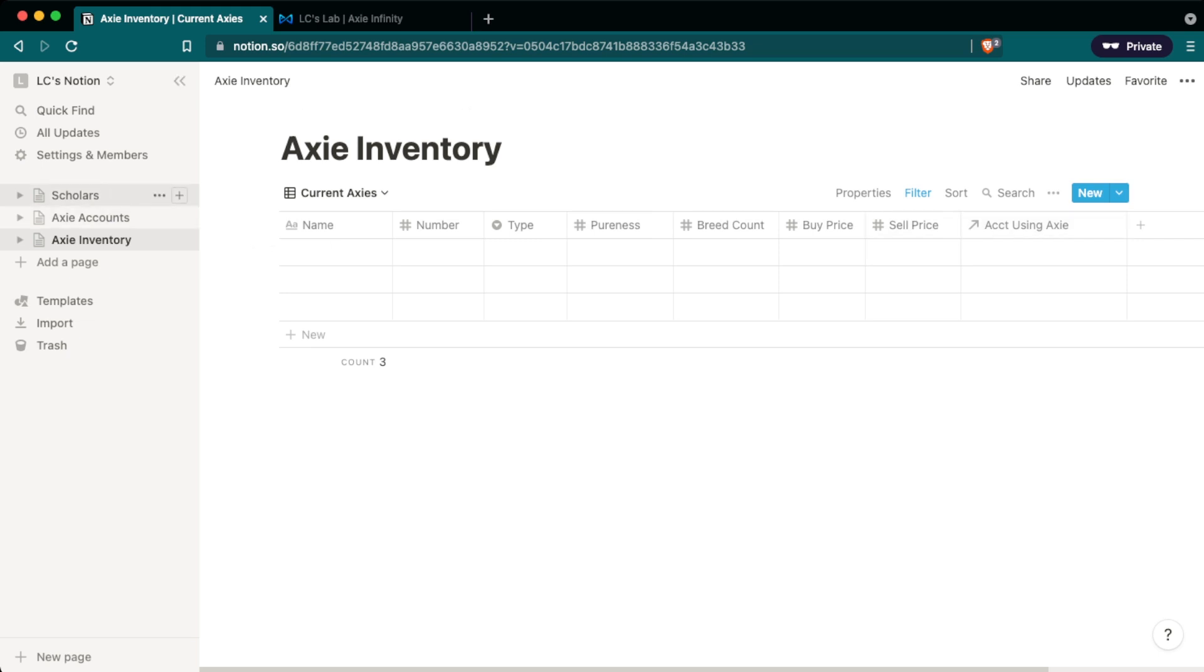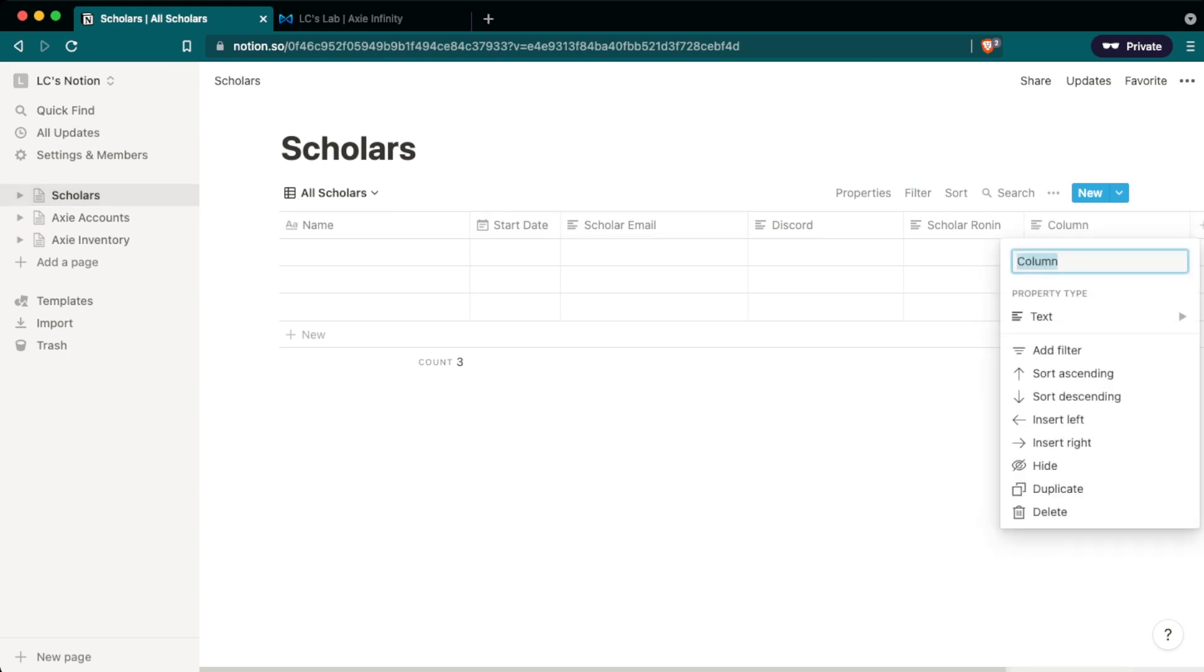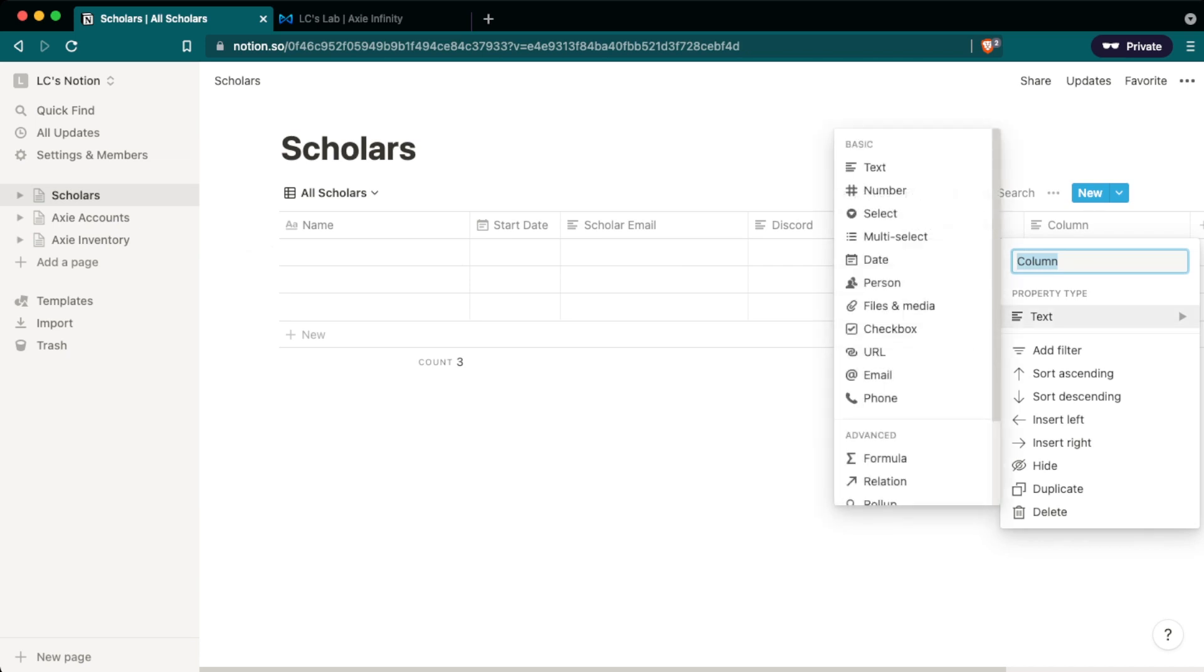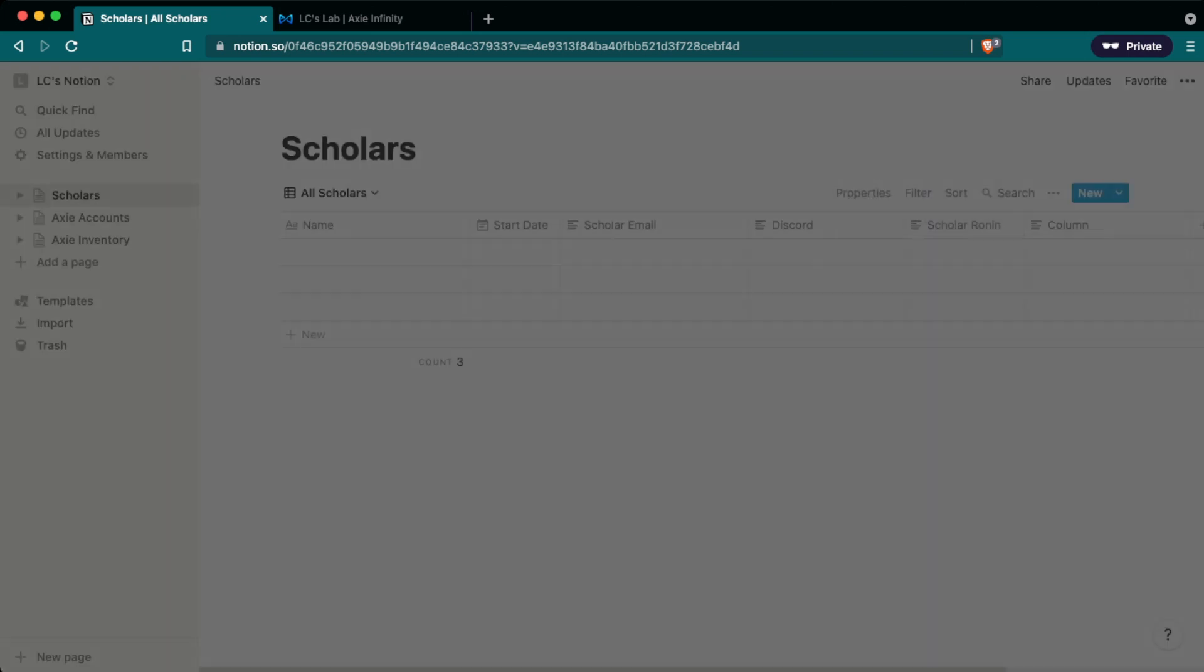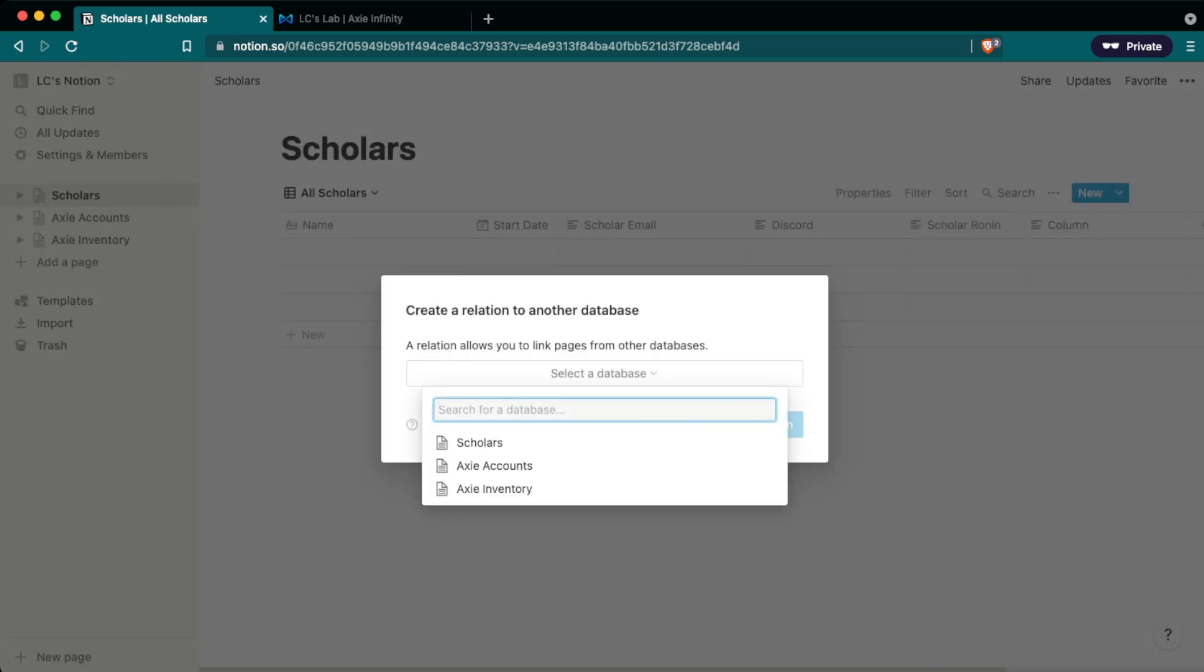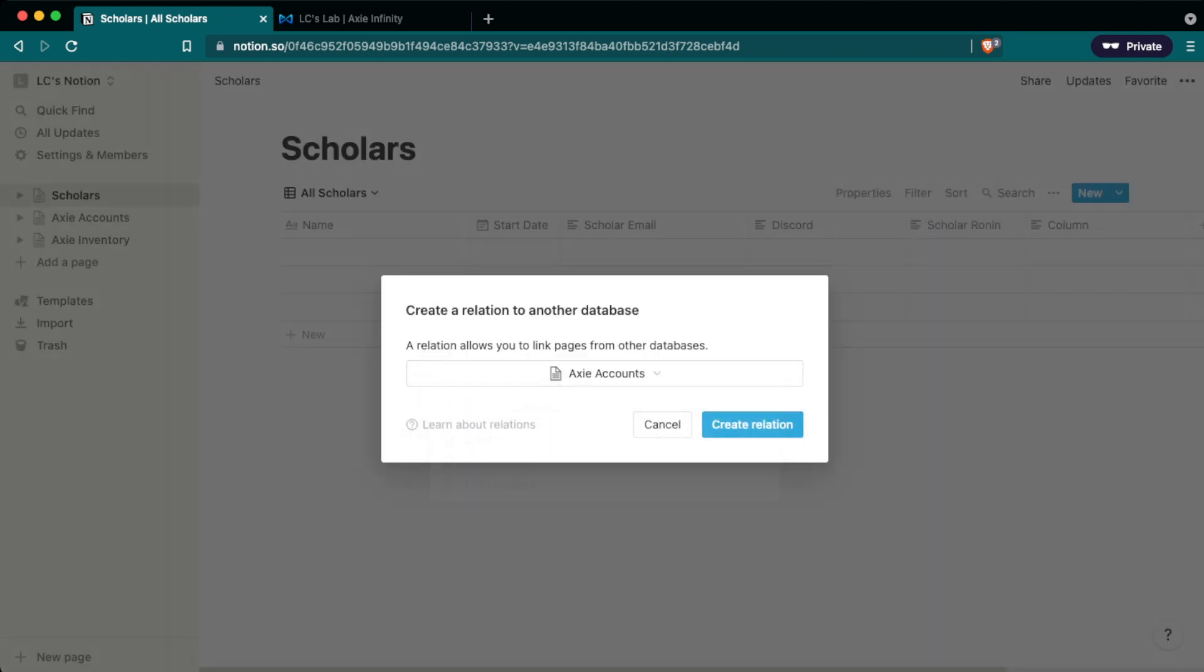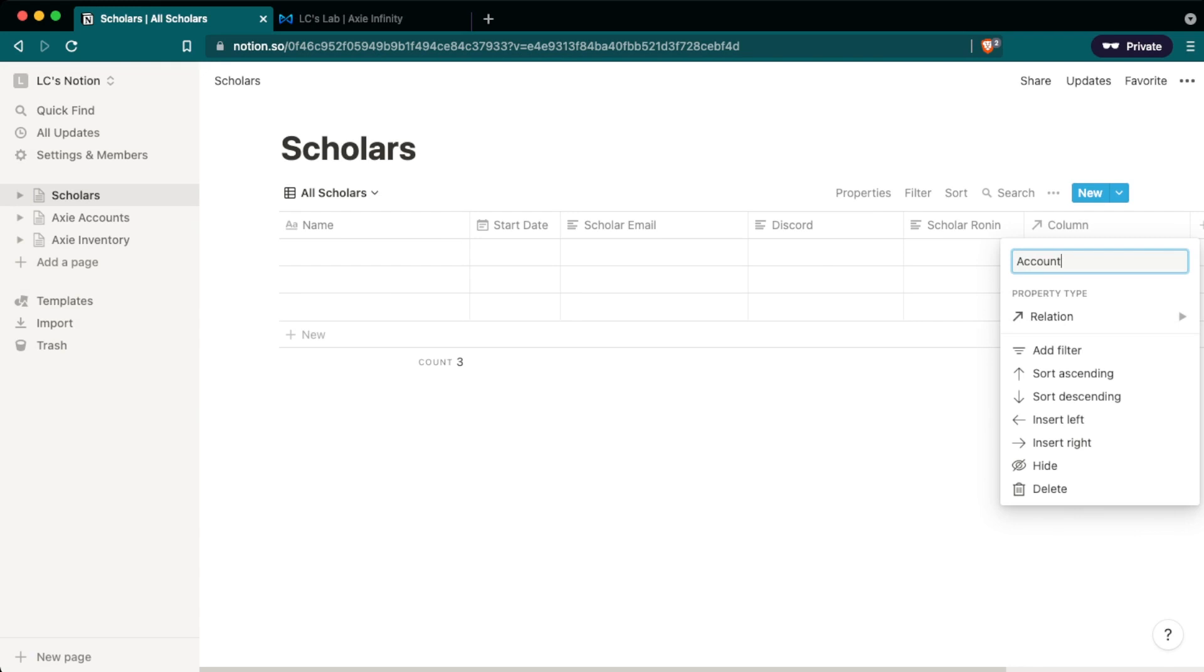Next, we want to go into scholars and we want to create a relationship between scholars and Axie accounts. And so once again, we'll click the plus sign on the right side. We'll go into the type and we want to just set it to a relation and we want to relate it back to the Axie accounts database. Once again, create relation to set up that relationship. And we're going to label this one accounts.